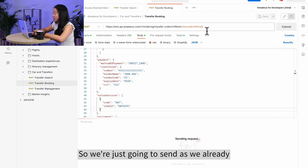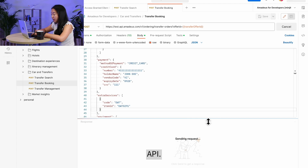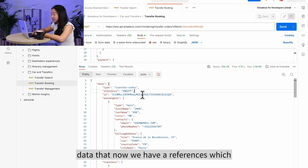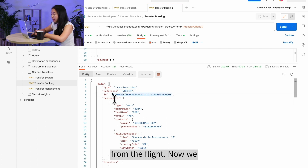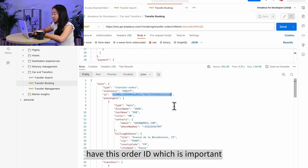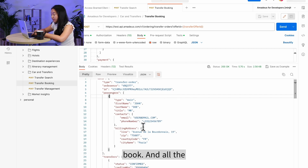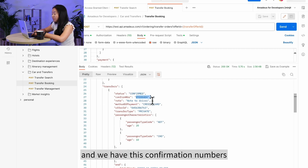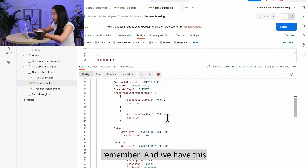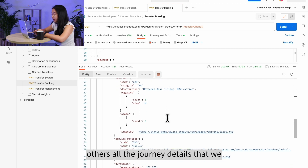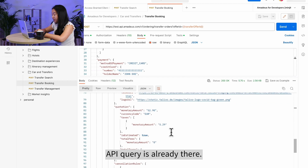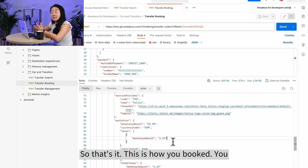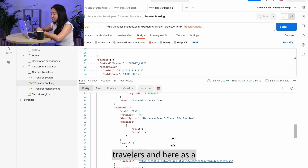Sending the booking request, the response confirms the booking. We receive a PNR reference — similar to a Passenger Name Record in flights — along with an order ID, which is important to keep. All passenger and traveler information is included, and the transfer status shows as confirmed with a confirmation number. The credit card details are attached, and the full journey details and price match what we reviewed during the search.